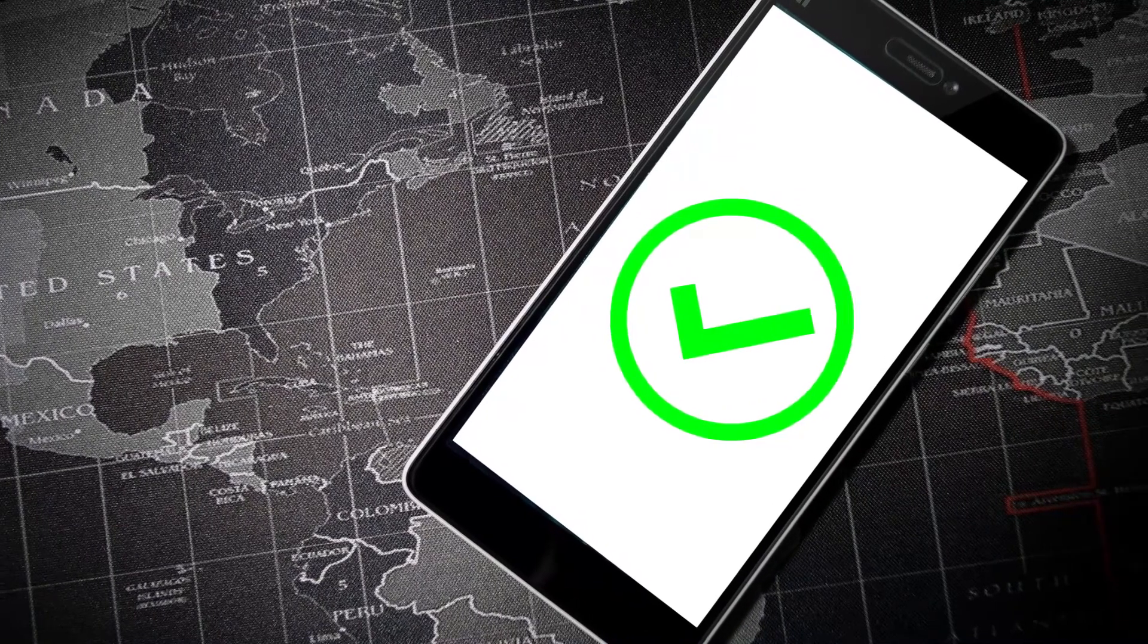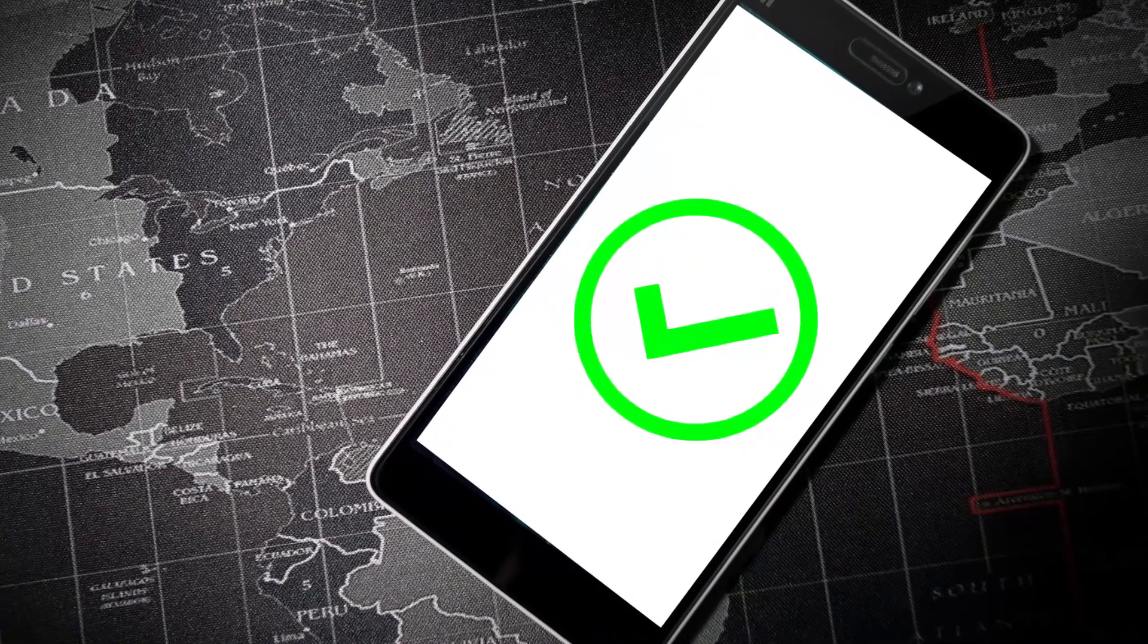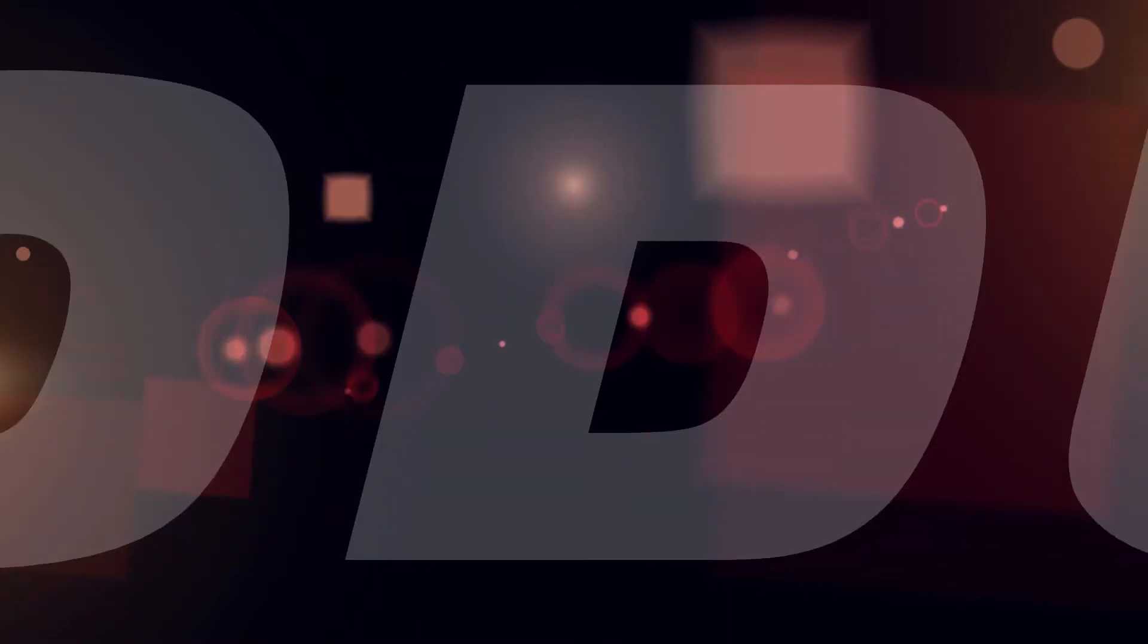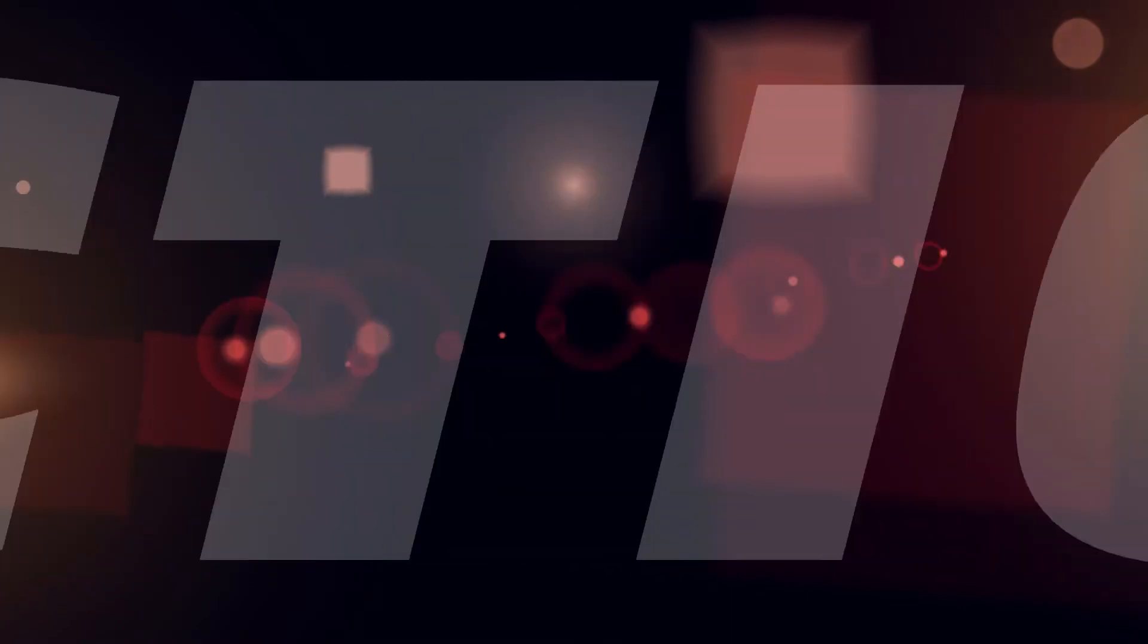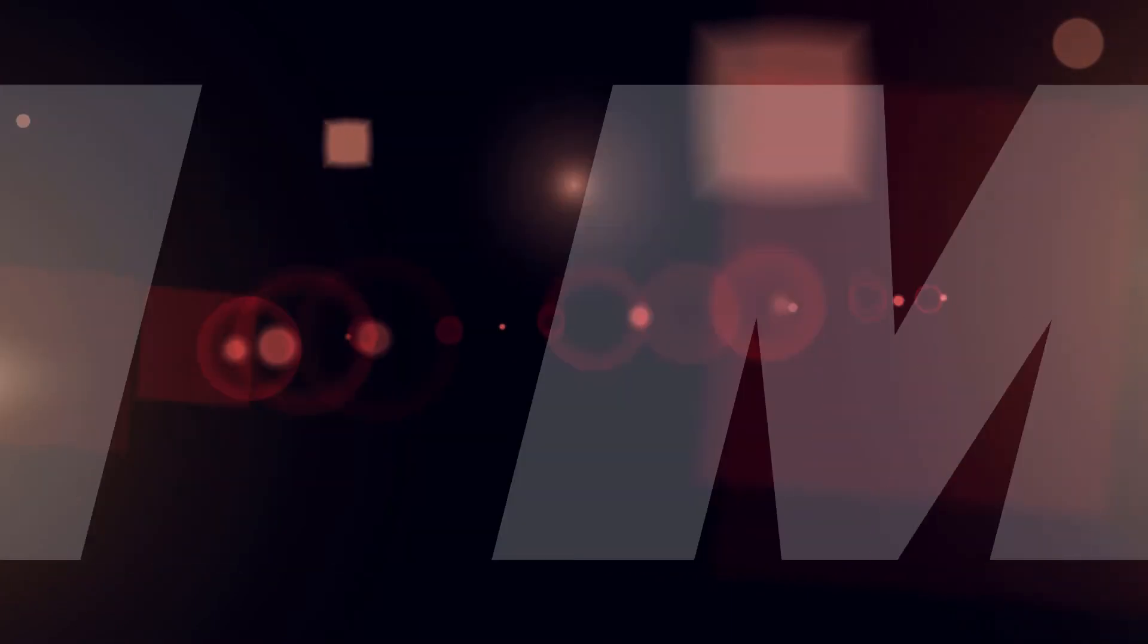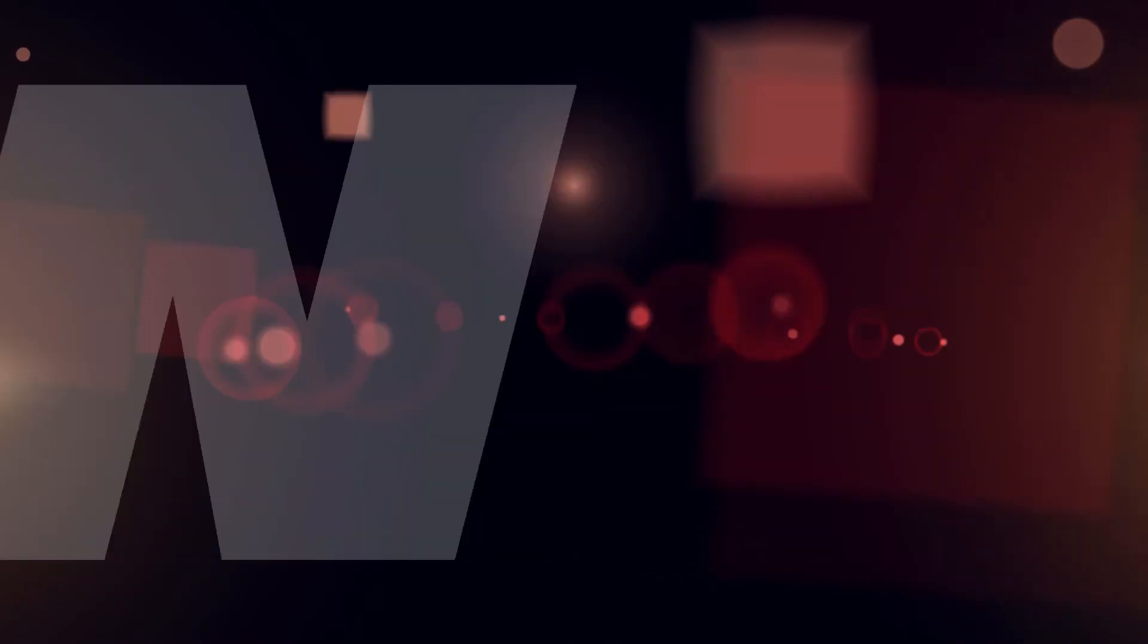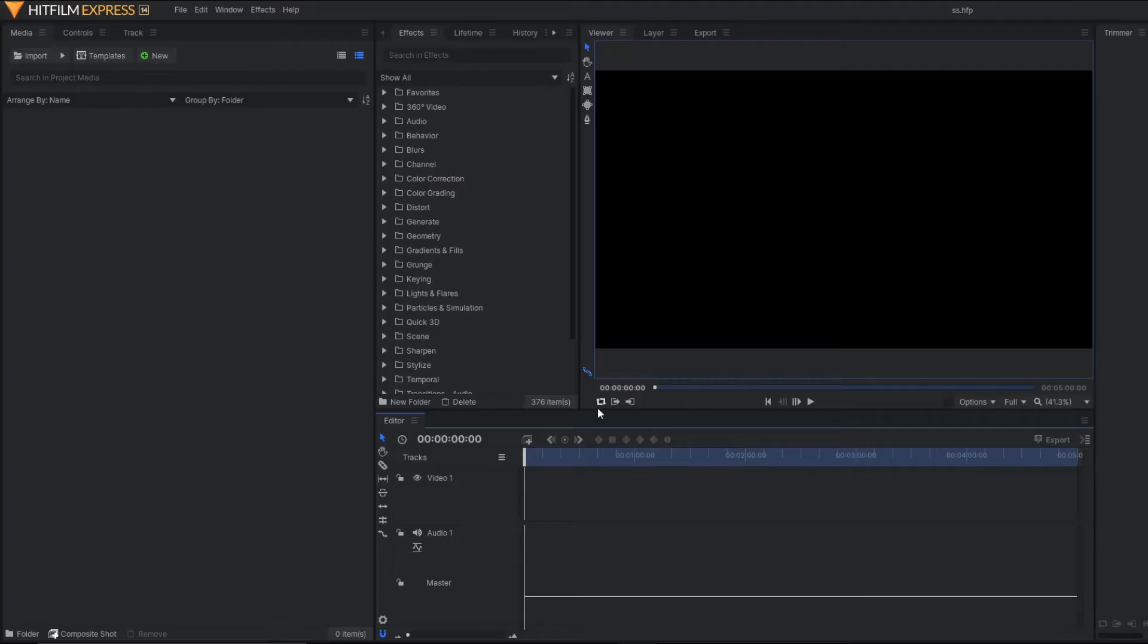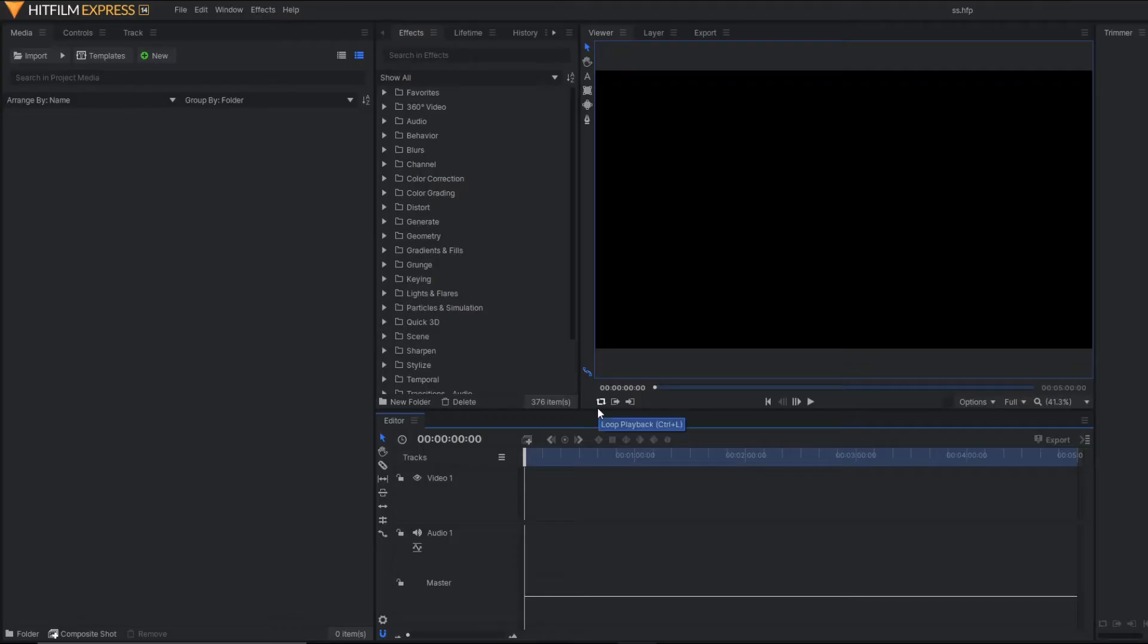Here I am going to use HitFilm Express and no other third party tool. So let's see how it looks. As you can see, we are on HitFilm Express.